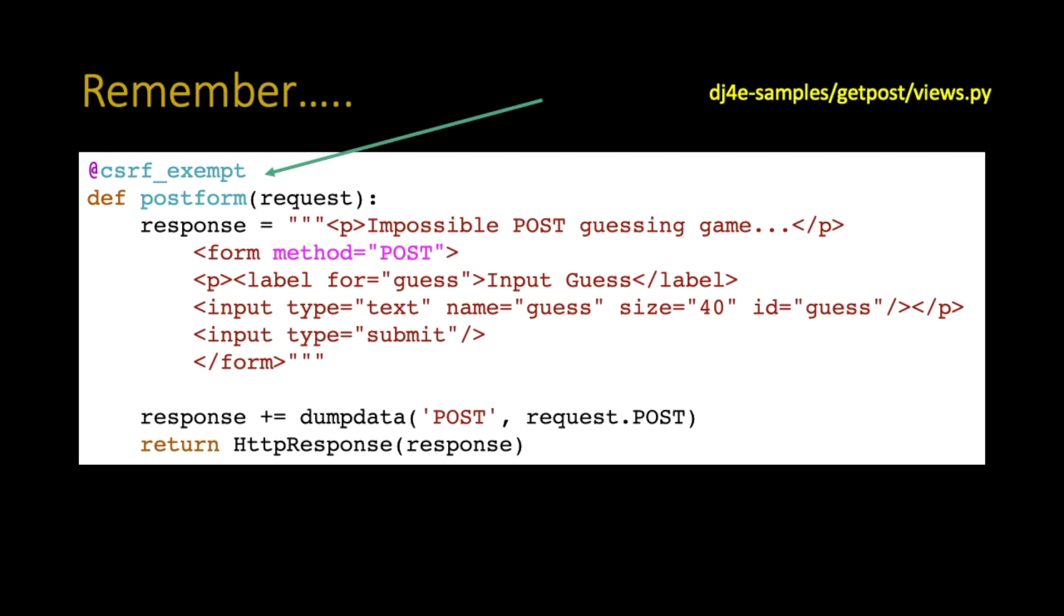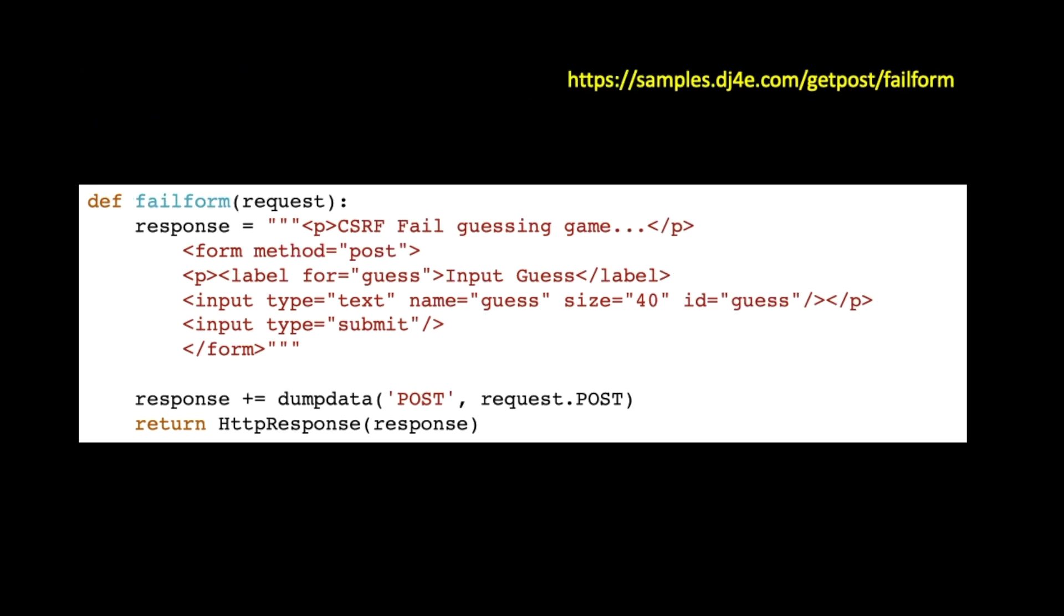If you remember, I didn't really point this out too much when we went through it. This was my first form where I showed you how data could be transported to the server using a POST request. If you look at the top, I have this little annotation, @csrf_exempt, and there's a little import above it in the views file.